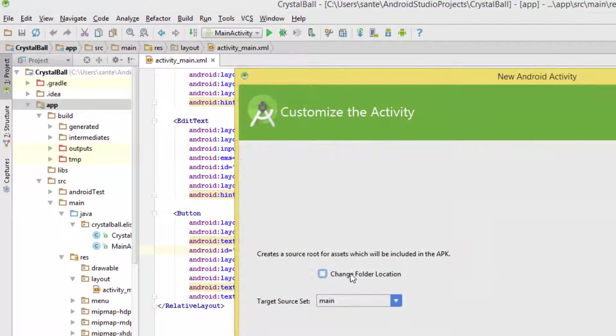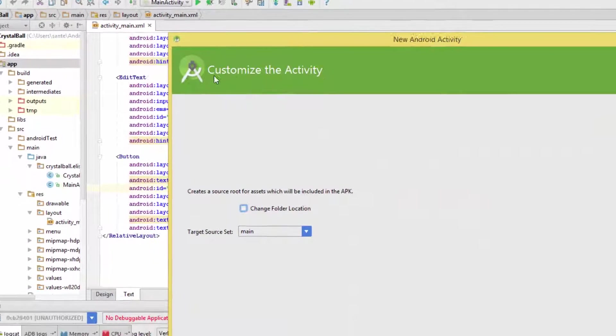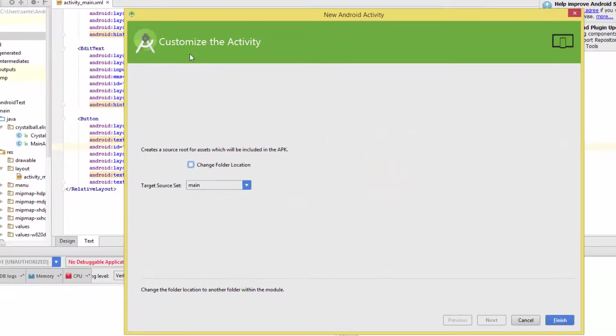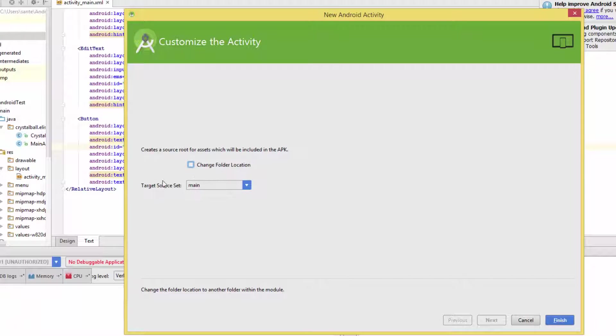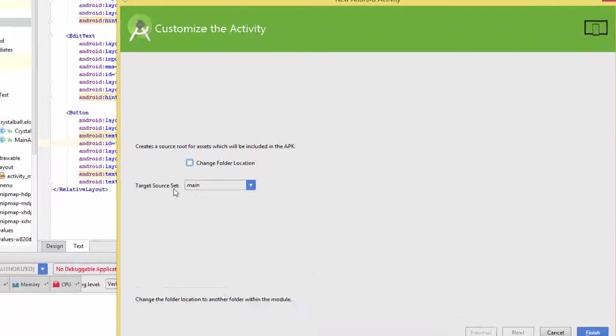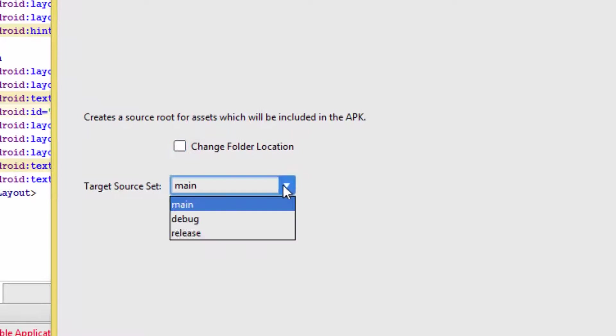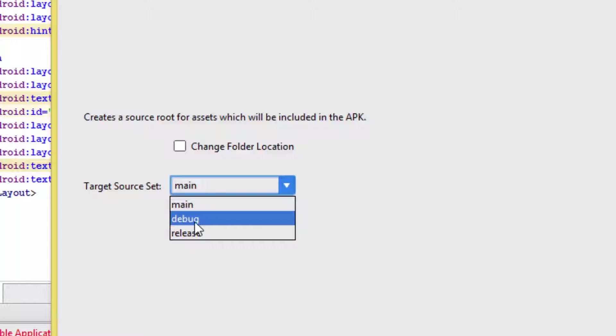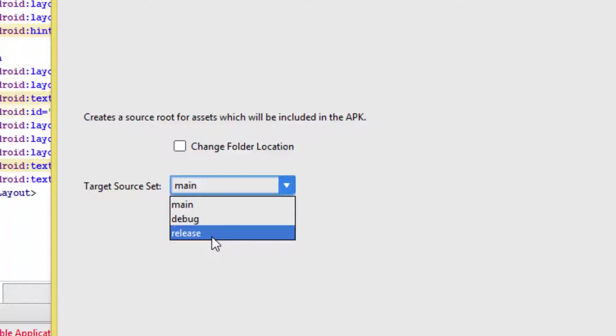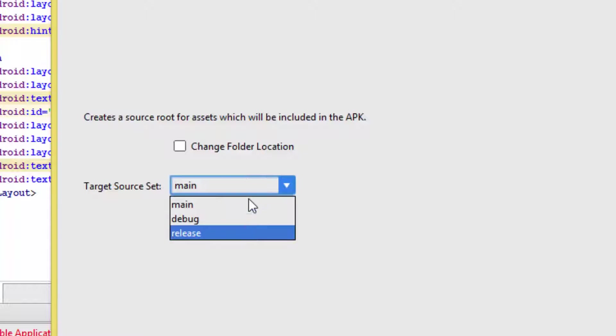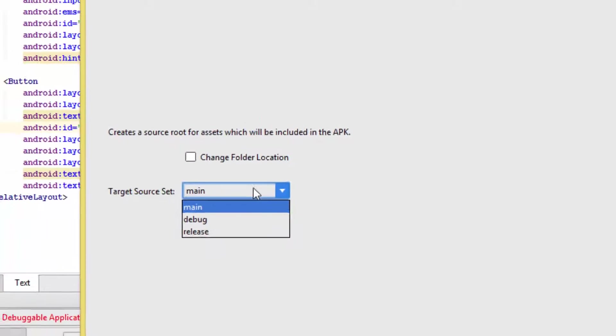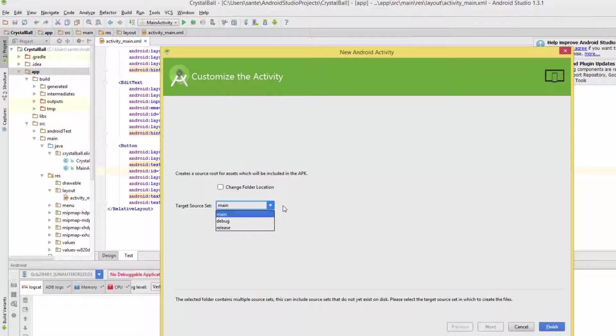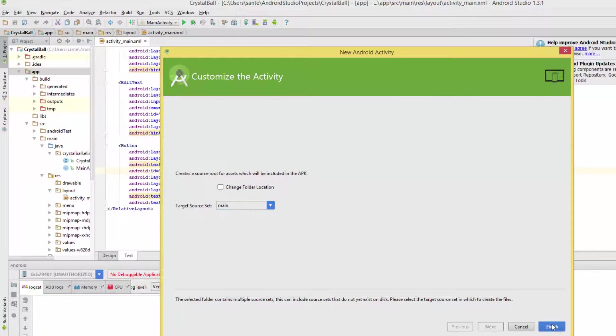Click this and you get a customization dialog where you can change the location by clicking this button. By default it's on main, but if you want the asset folder to be on the debug or release folder, you can select from this dropdown and click Finish.